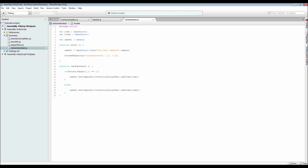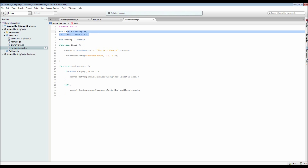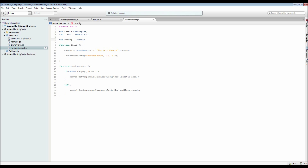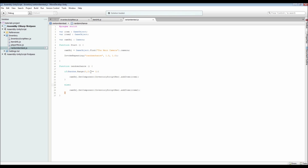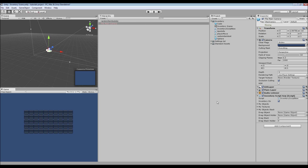I've got a little setup script that spawns a random item between two choices every second. It stores my item GameObjects and the camera that my inventory script is attached to, set at Start. Then I use InvokeRepeating on a random chance function — after one second it fires every second. Inside, a Random.Range between zero and two gives either zero or one; if it equals one it adds item one, if zero it adds item two, calling the AddItem function on the camera's inventory script.